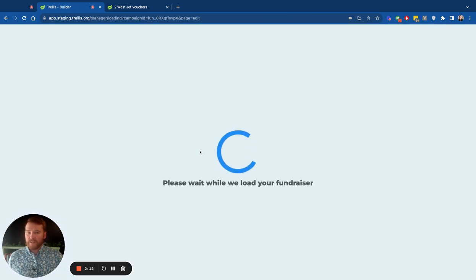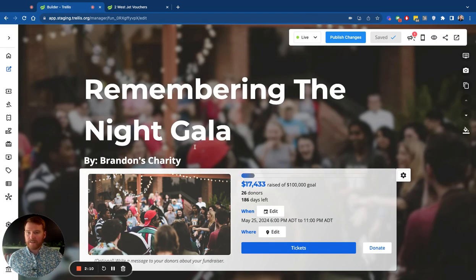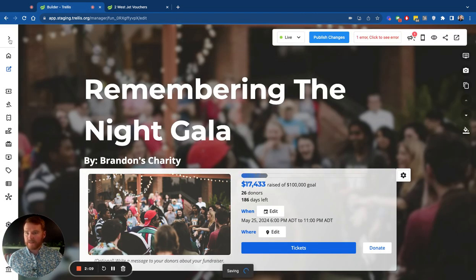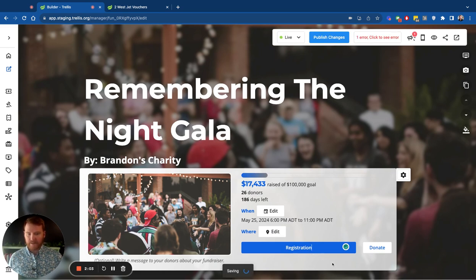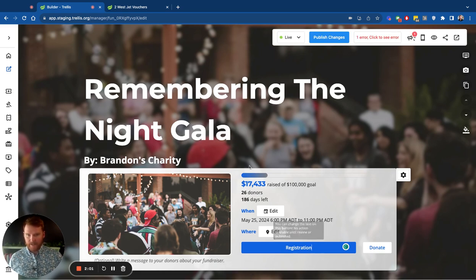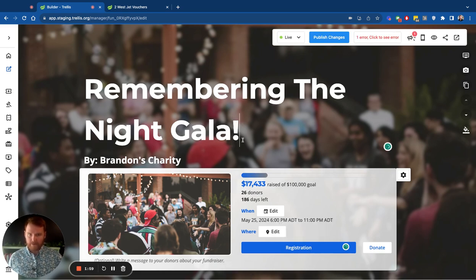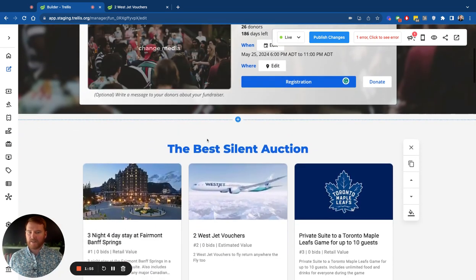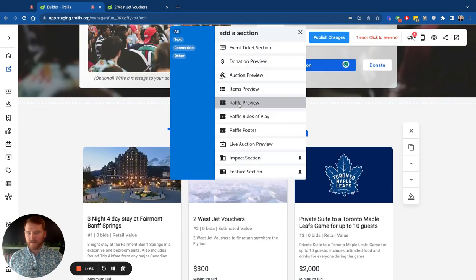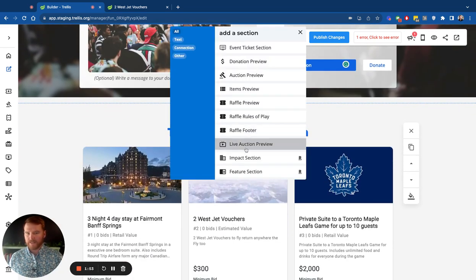To look at the actual ticket portion here, let's go into a fundraiser. So this is how we edit it. Let's say we wanted to call it registration. We can easily do that by simply typing and changing. Maybe we want to make this look more exciting. We can do that right there. It's very easy to change anything you want. You can put in new sections.